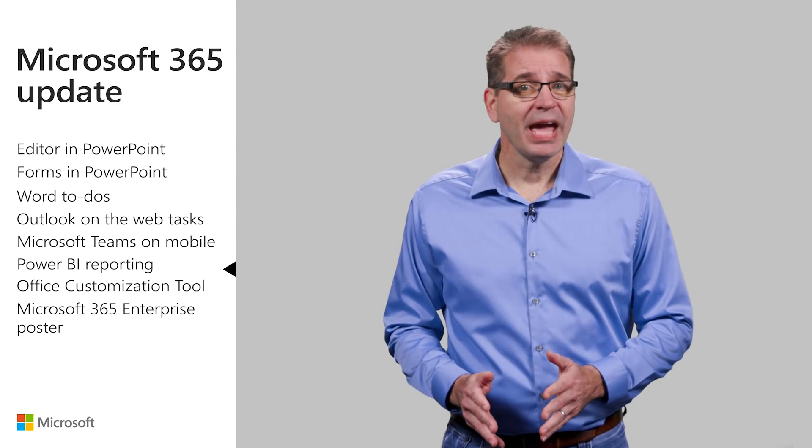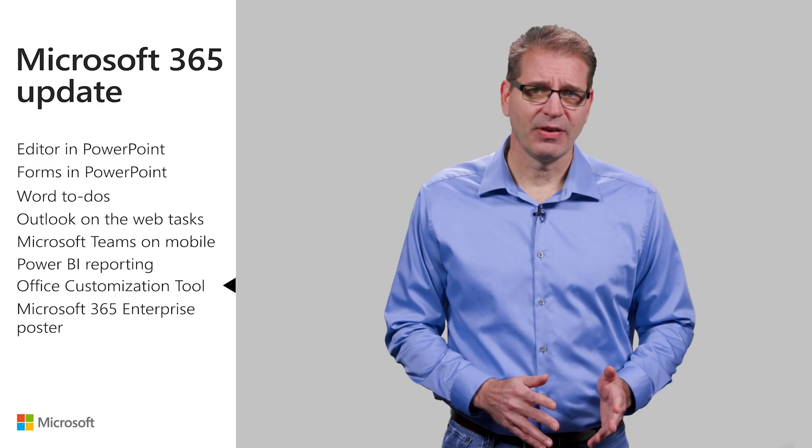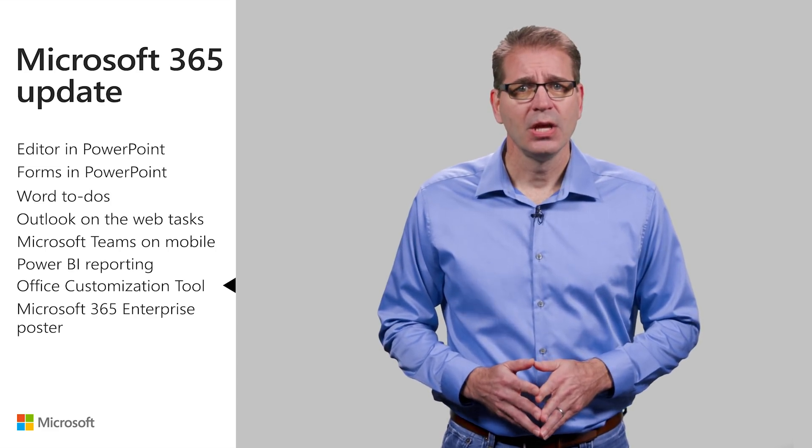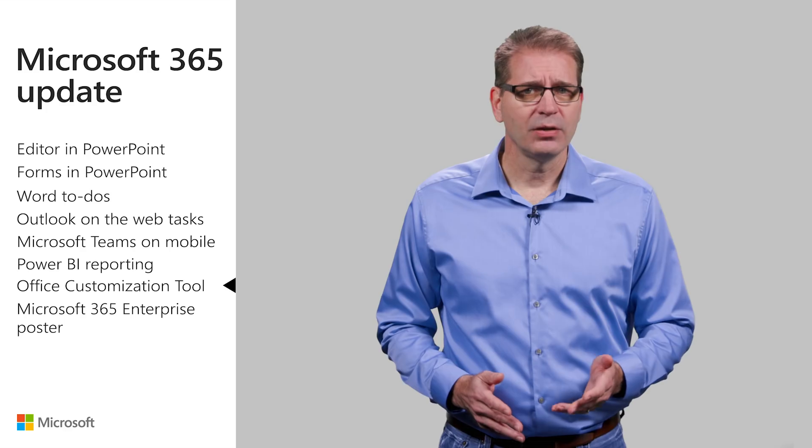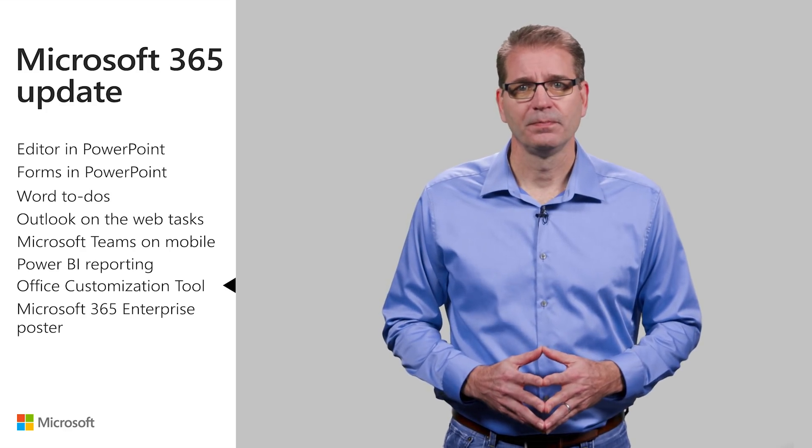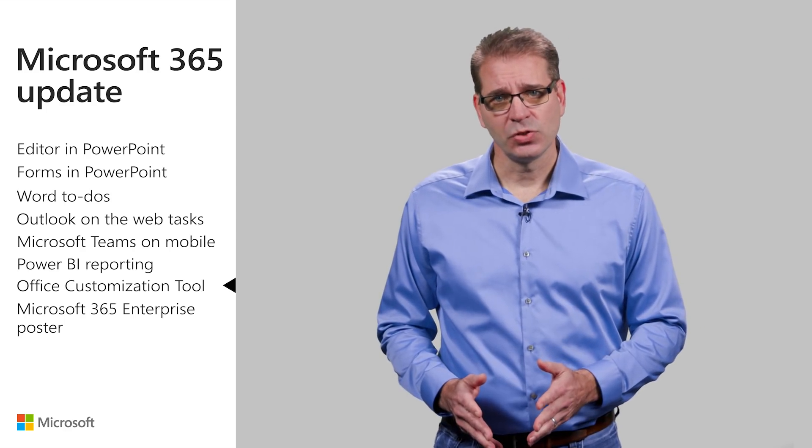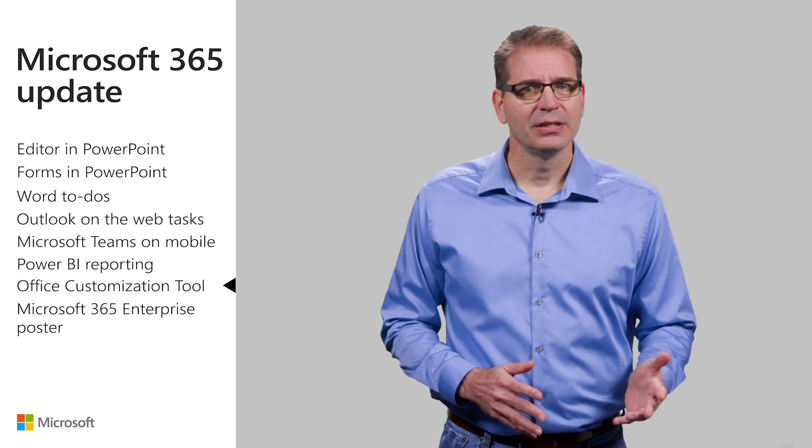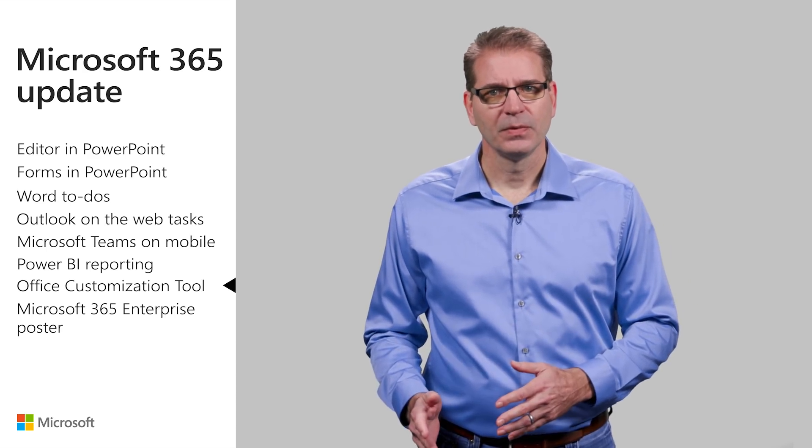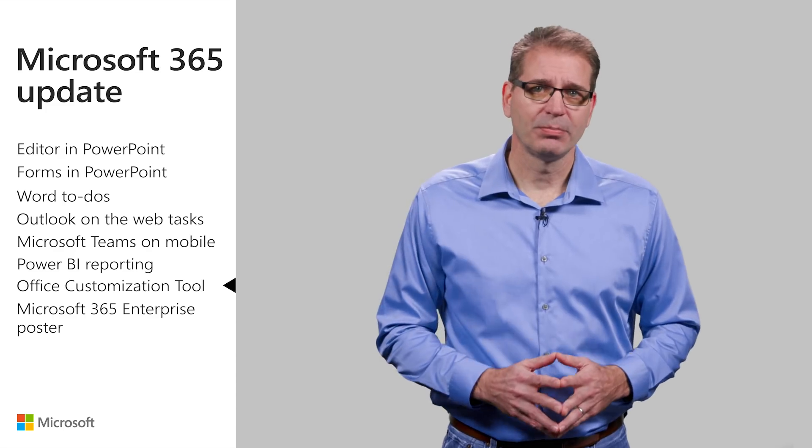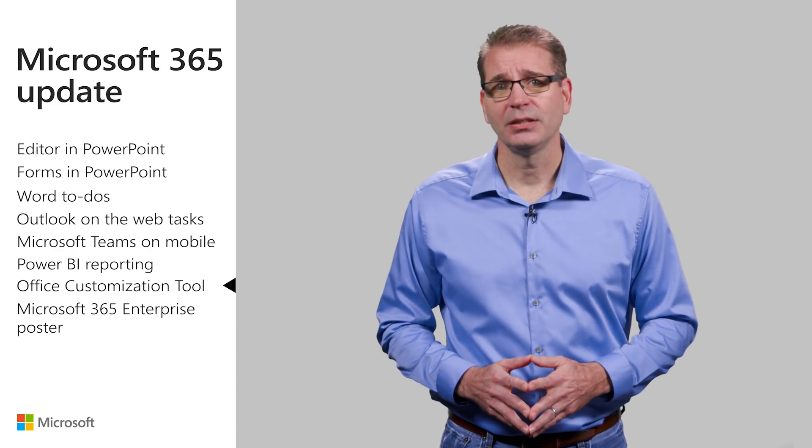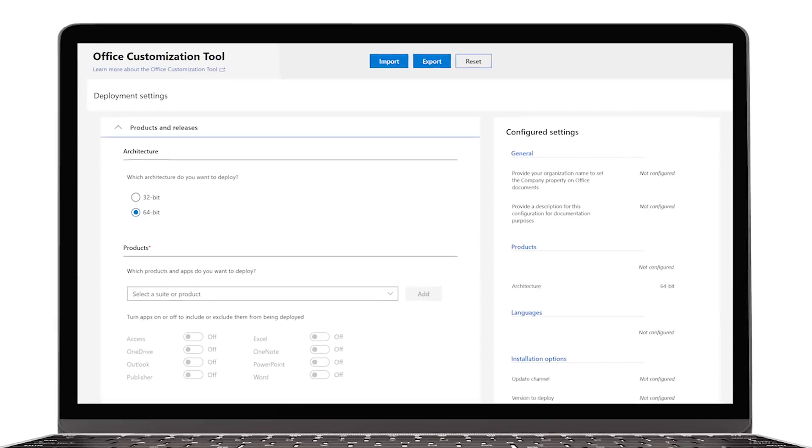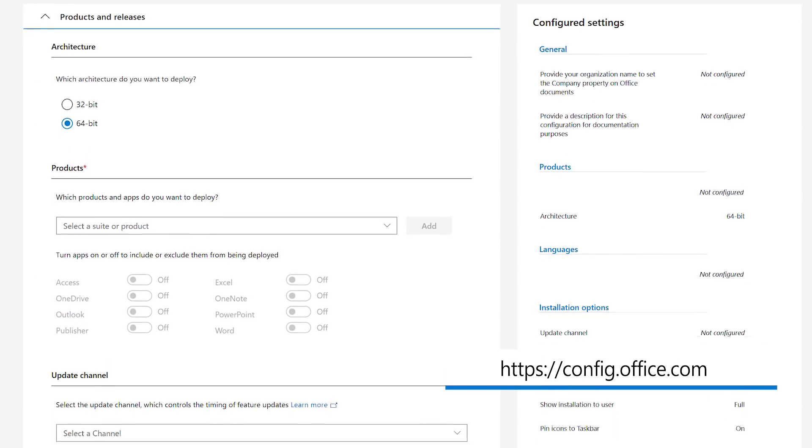In the past, if you needed to create configuration files needed to deploy Office in large organizations, you would do so in Notepad or another text editor. The Office customization tool, now generally available at config.office.com, makes this part of the deployment process easier and less likely to introduce errors.